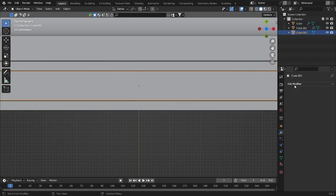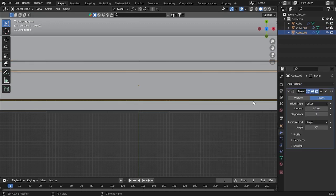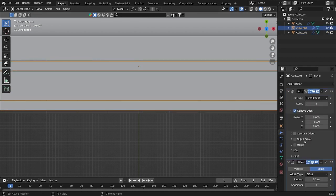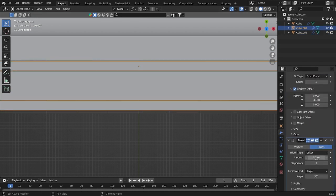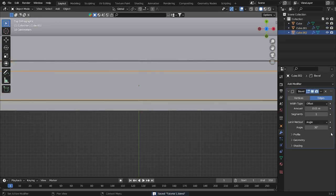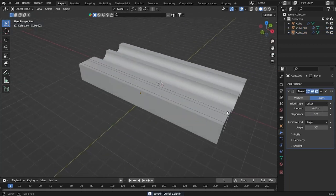I forgot to add a Bevel here and also on this one. I'll use 0.01 same as before, and for the segments I'll use 100, same as the main object.